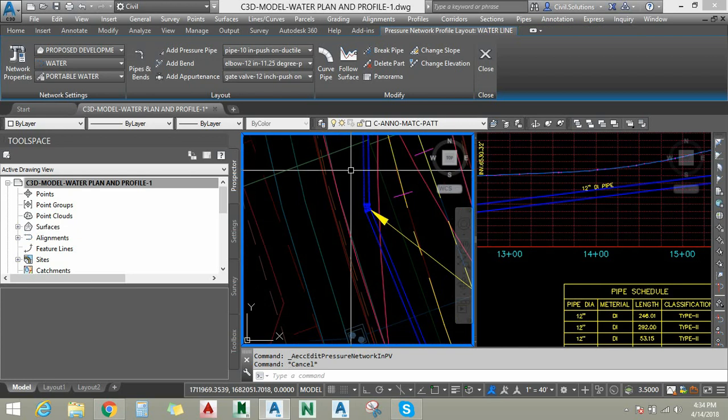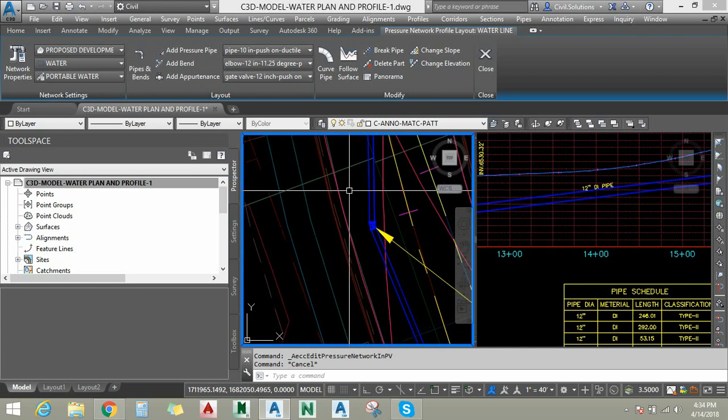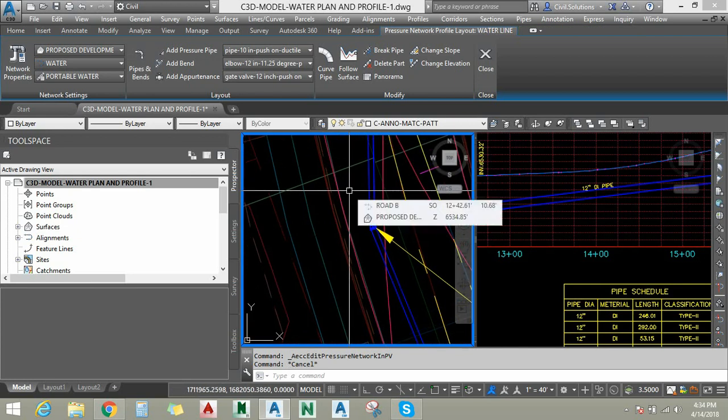In this section we are going to learn about how to create a pressure network using tools and how to draw parts in the profile view. Thank you.